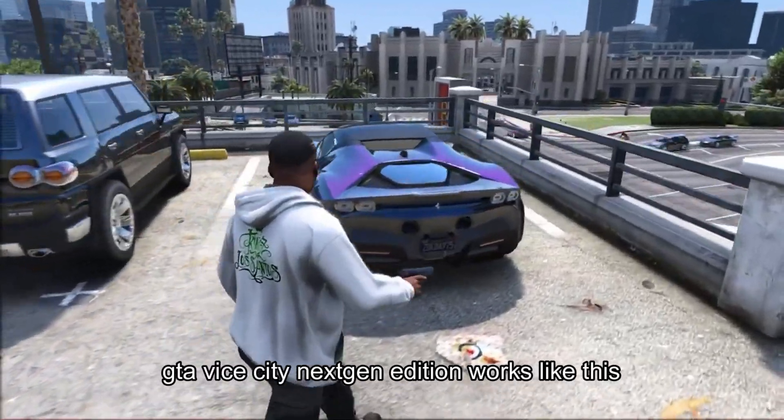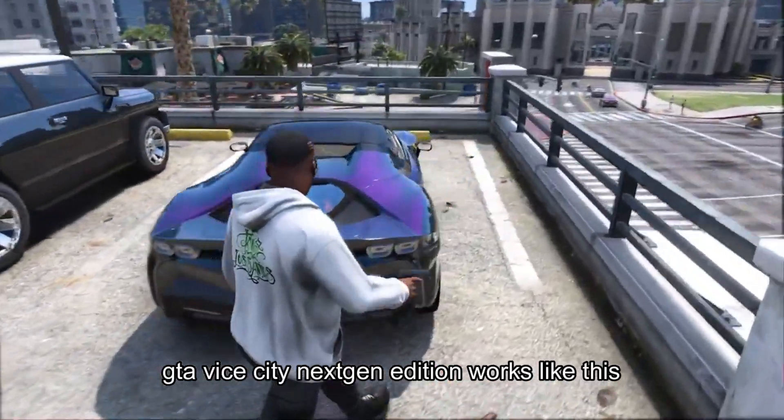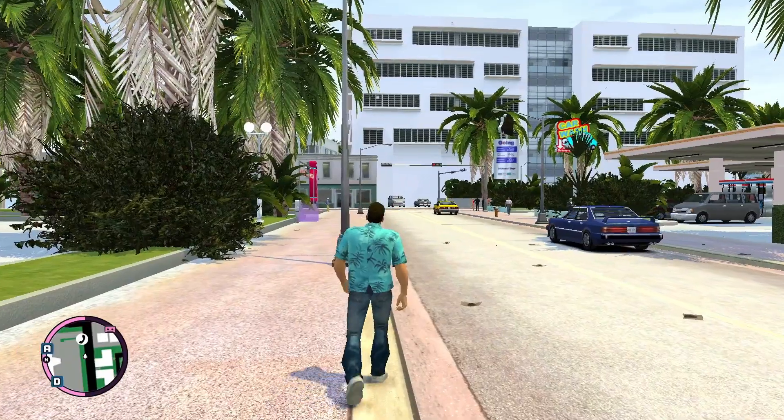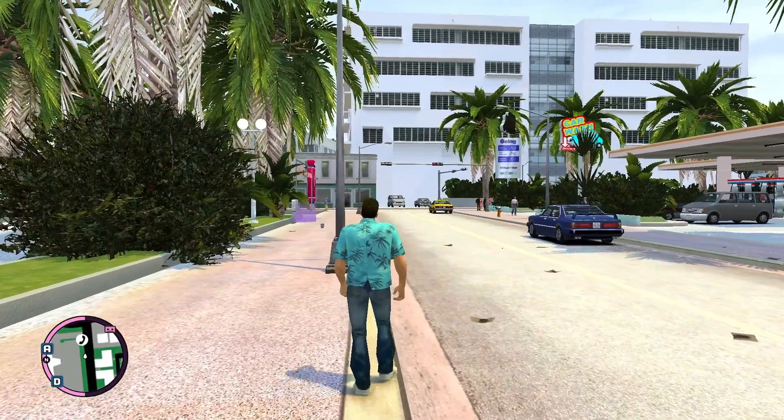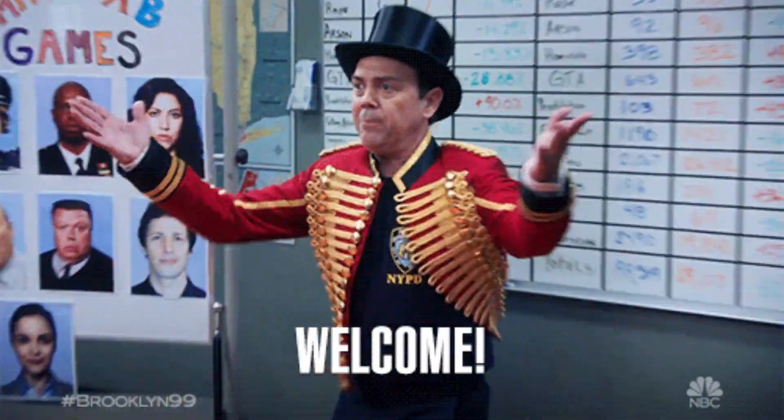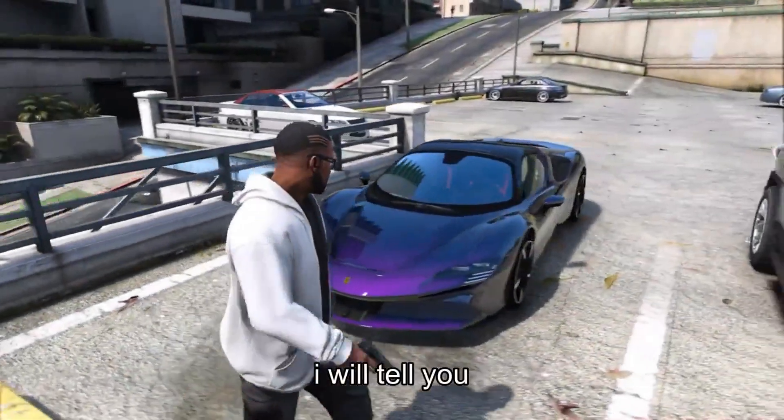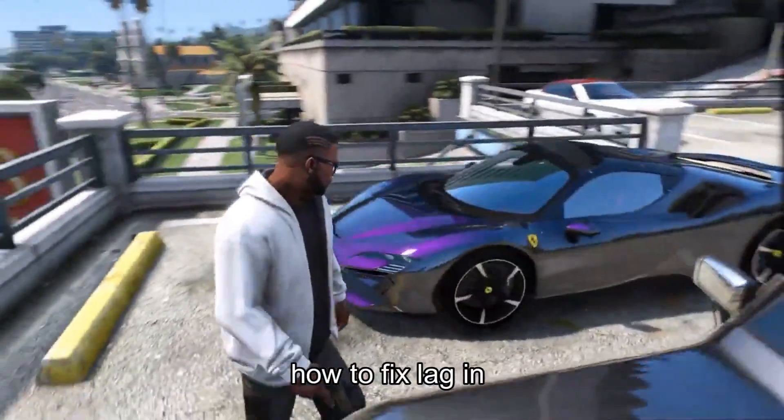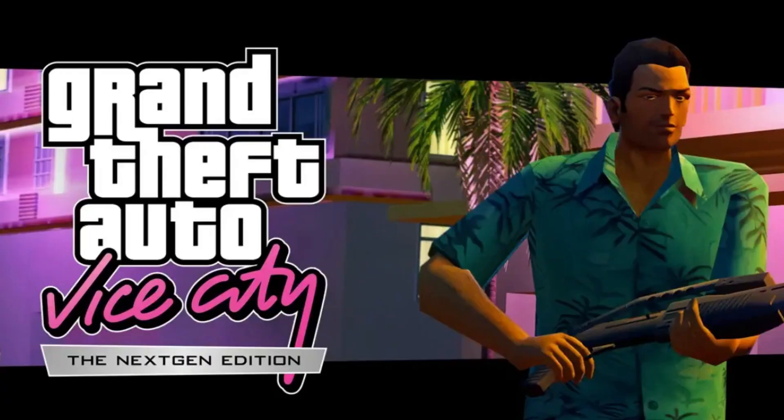Does your GTA Vice City Next Gen Edition work like this? Don't worry, I got you. Hi, and welcome to my video. In this video, I will tell you how to fix lag in GTA Vice City Next Gen Edition.